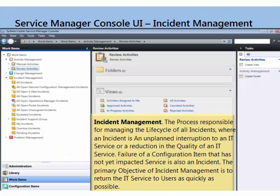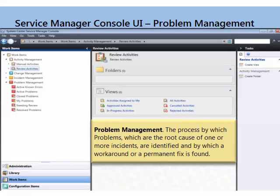Very much the same for incidents. Incidents are those things that interrupt the normal operation of a service that we want to fix right away. As you can see, we've got a number of good out-of-the-box views for incidents, including open email incidents and portal incidents.